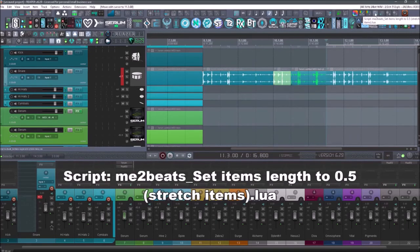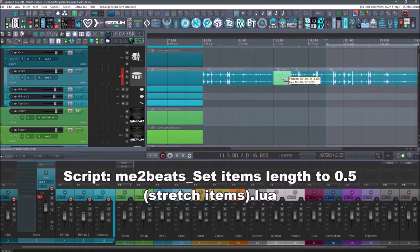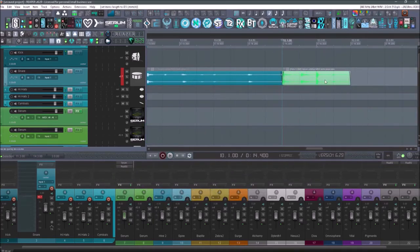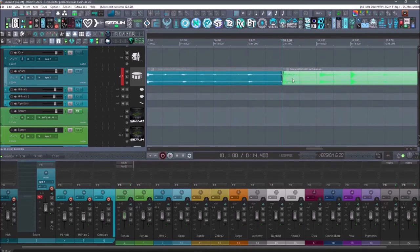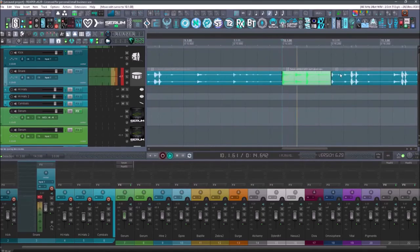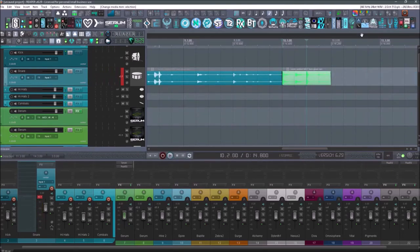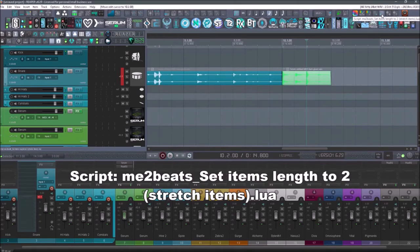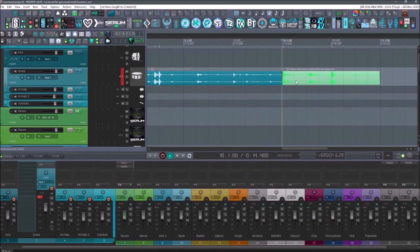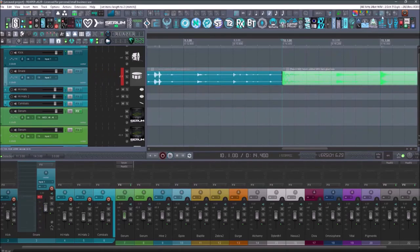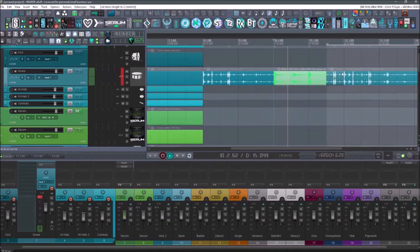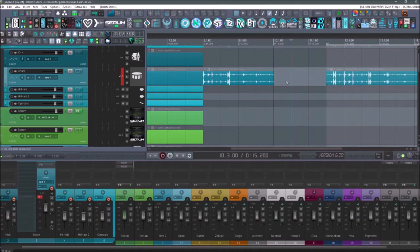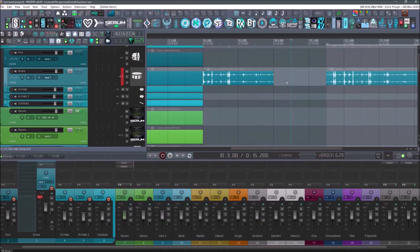Next up is going to be the script Me too beat set item length to 0.5. So it's just going to make this item go faster. So if you listen to it normally, this is what it sounds like. Now if I hit the button. And it also goes the opposite direction, which is set items length to 2. Now it's going to slow it down. So that might be very useful if you're doing kind of vocal chops or stuff with pianos and reverb and you want to reverse items and add these huge swelling effects.